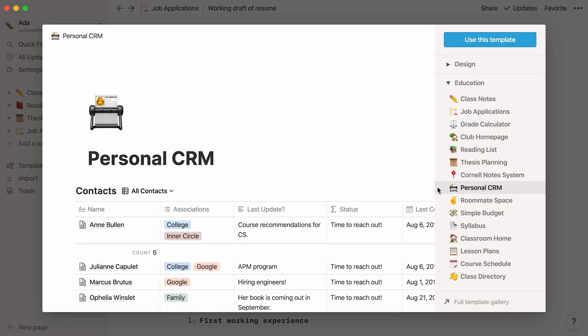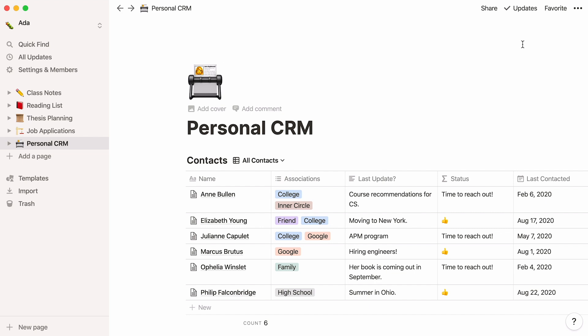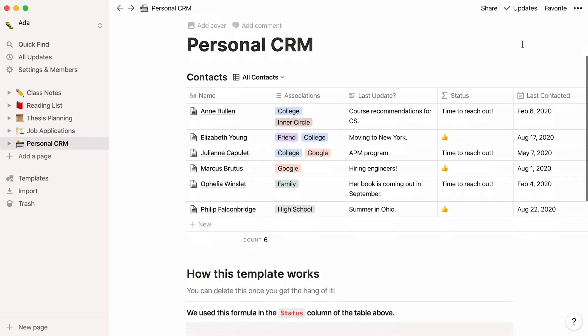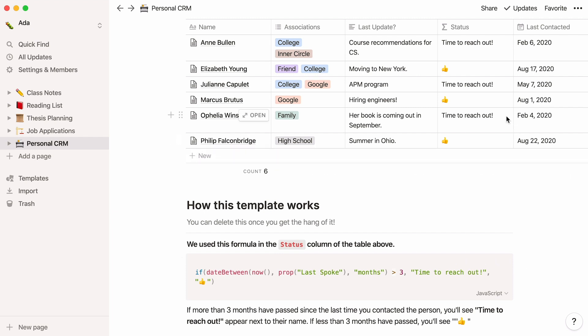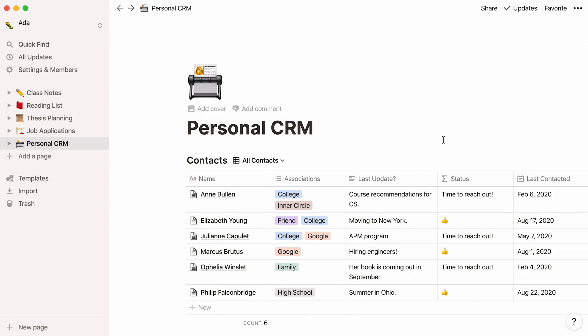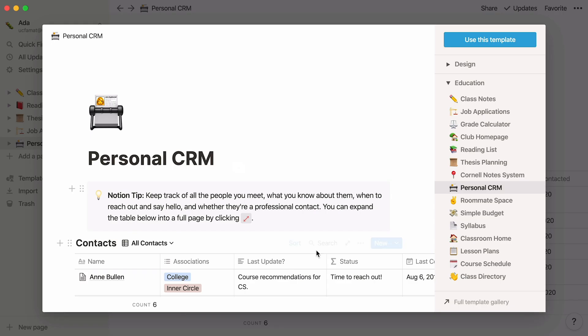Finally, this page can help you build a personal contact list of the people you meet during your time in college. You can even set timely reminders to reach out to them. We added a status column with the following formula: if more than three months have passed since the last time you contacted the person, you'll see 'time to reach out' appear next to their name. If less than three months have passed, you'll see a thumbs up. If you're an educator, you can find a number of templates for teachers in our template gallery.